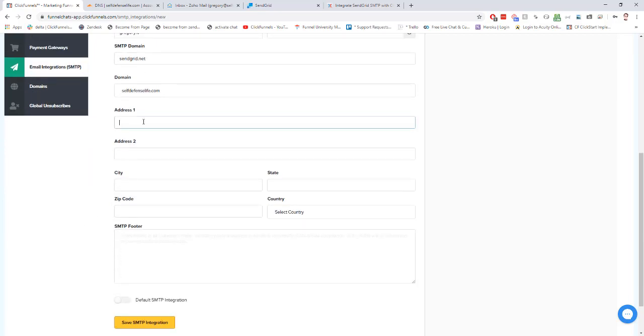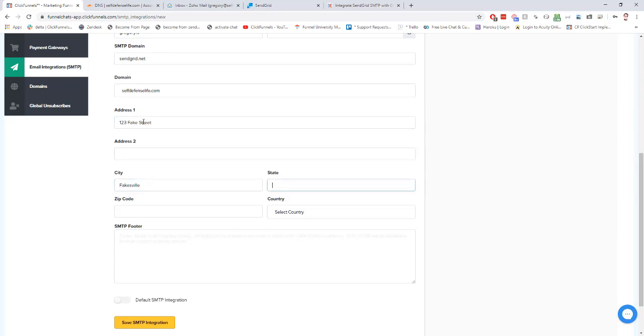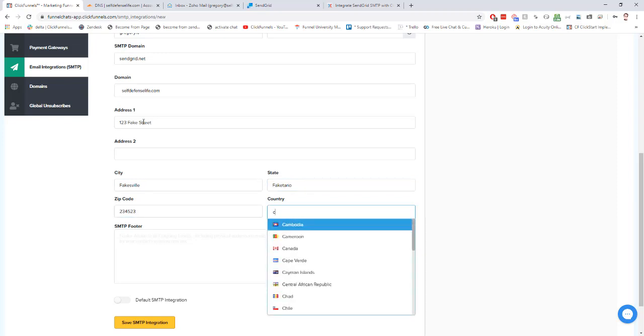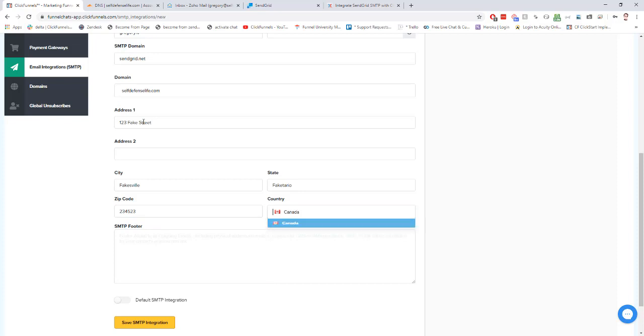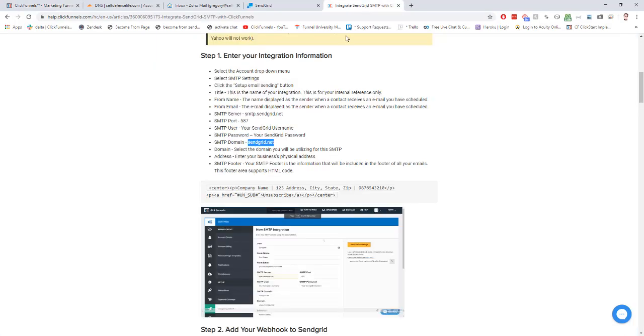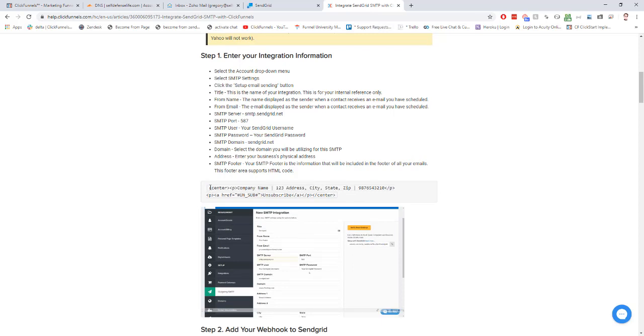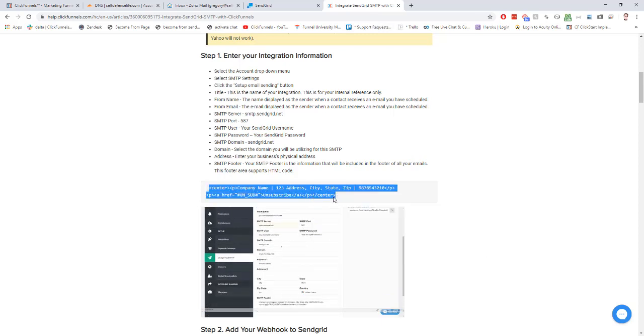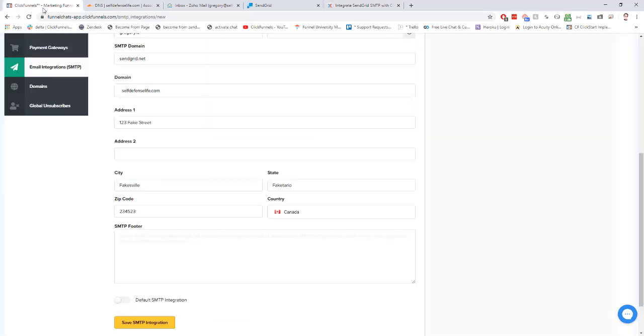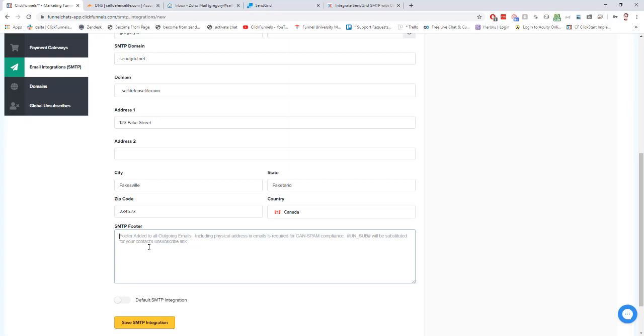Then we're going to put in our address here. Then an SMTP footer, we need to set up an unsubscribe link. To set up an unsubscribe link, we need to get a piece of code from ClickFunnels. So in that help doc, it's right in here. We can just copy it right out of here. There we go. And paste it right into our footer here.